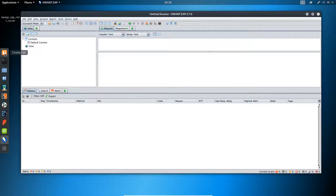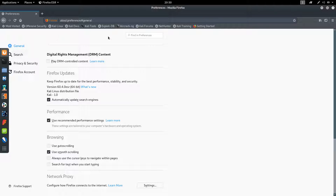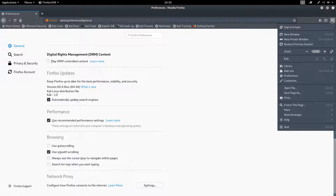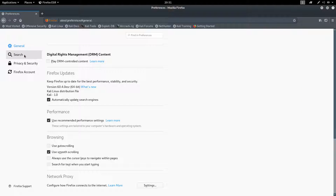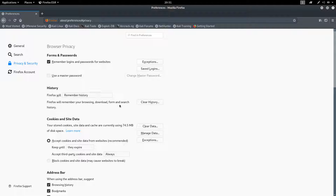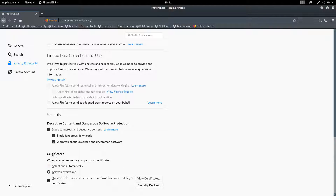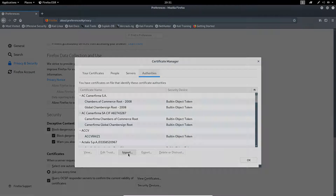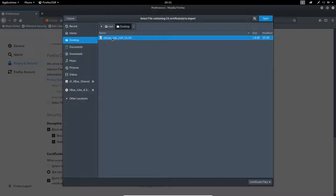Our certificate has been successfully saved on the desktop. Click OK. Now we will be installing this certificate on our browser. Open your browser — I have already opened Preferences. You can go to the three lines in the corner, click Preferences, scroll down, select Privacy and Security, scroll down, look for the Certificates section, and click View Certificates. Click Import.